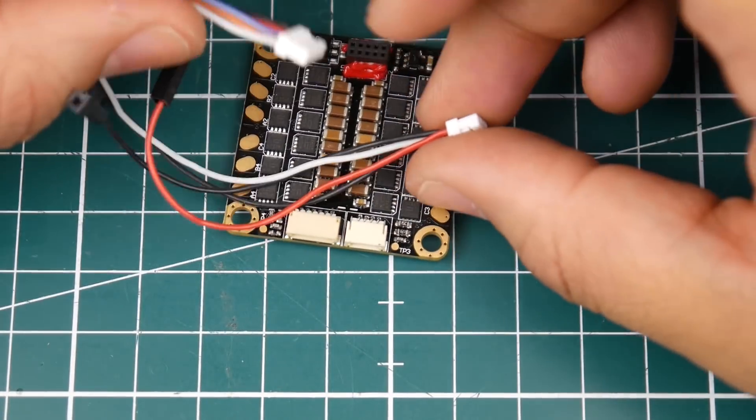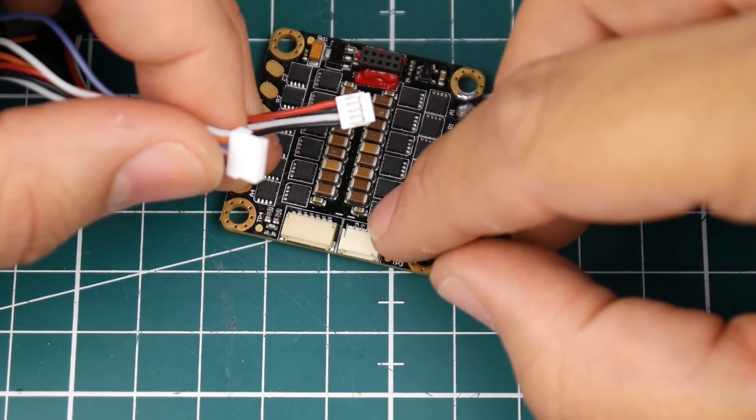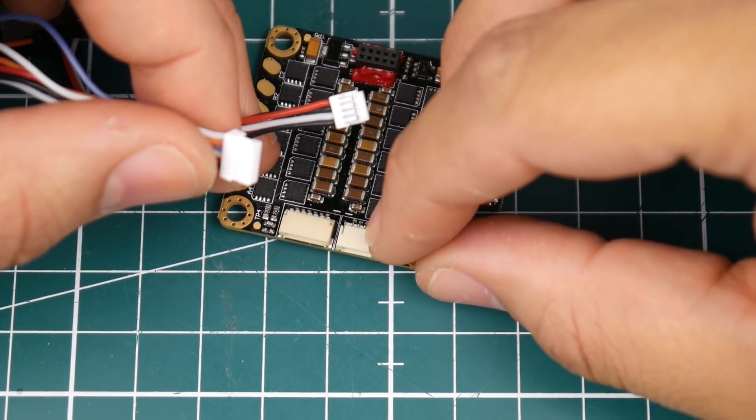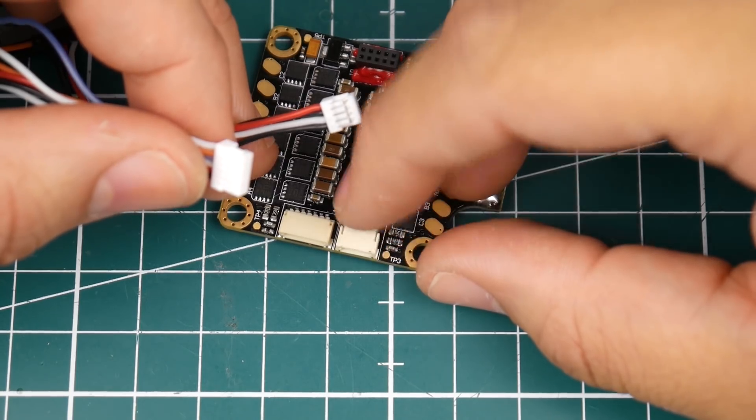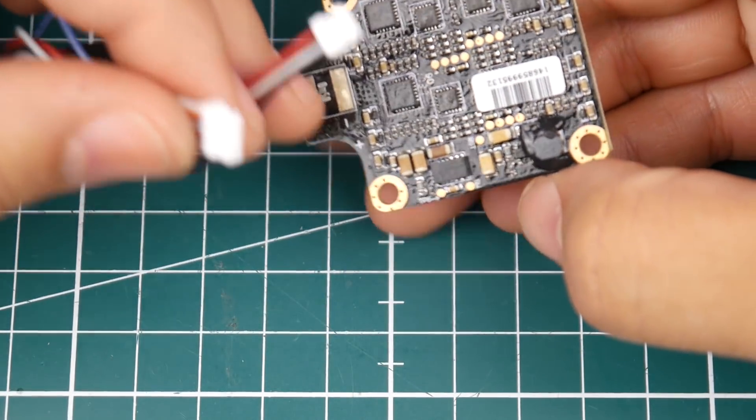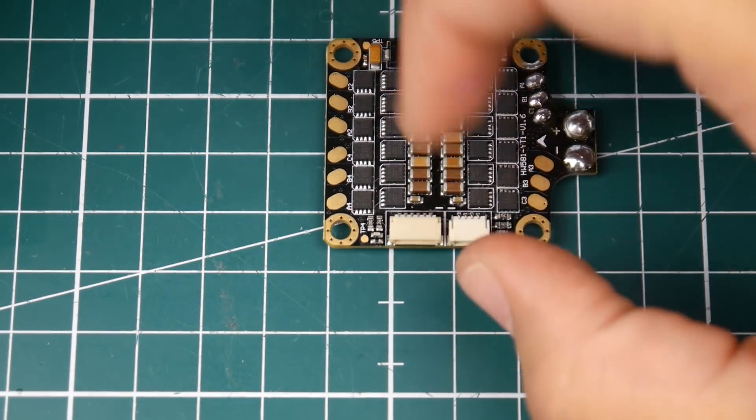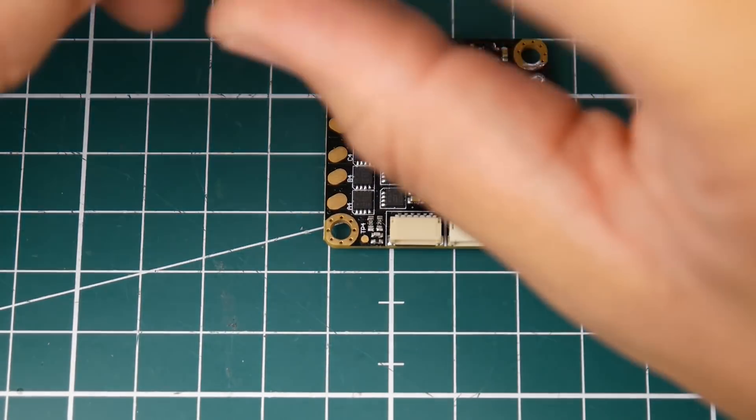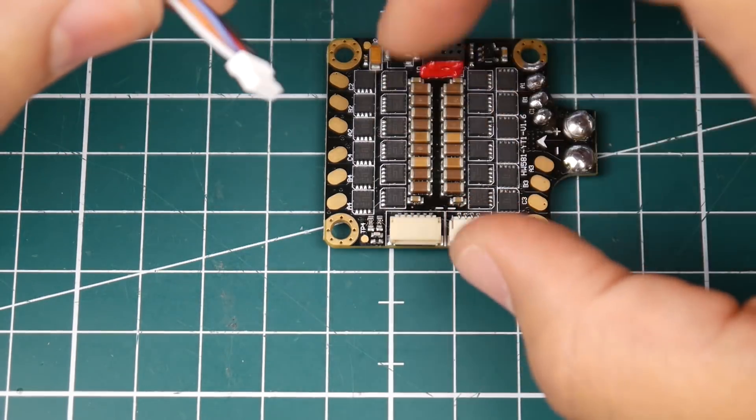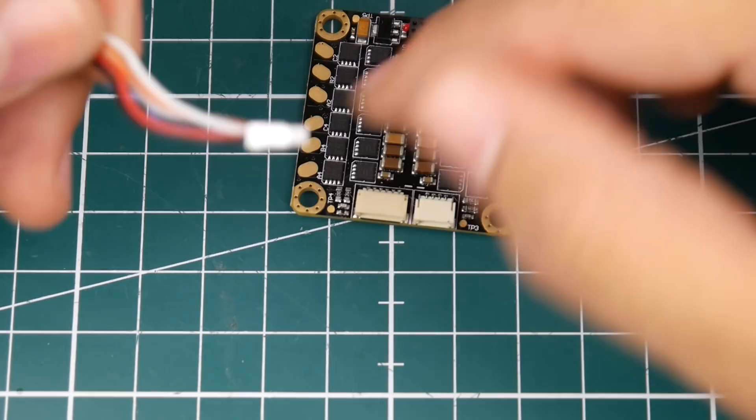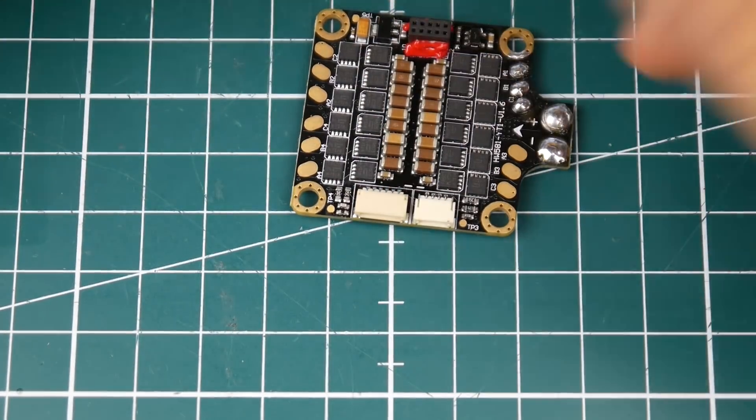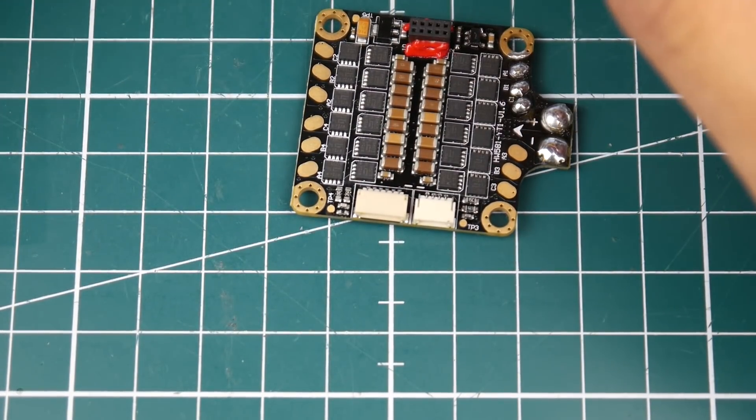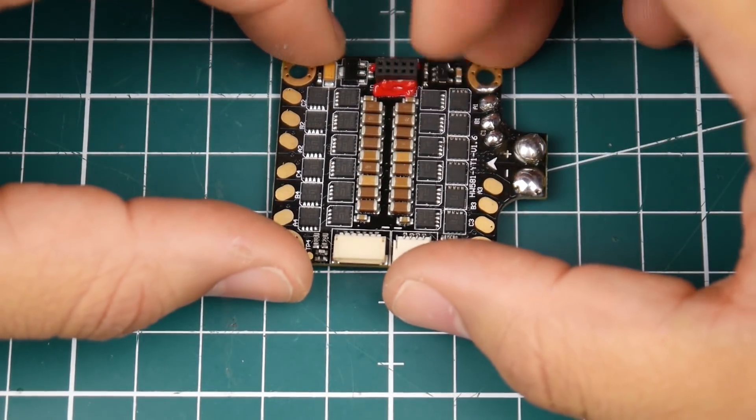They provide you with two silicone JST type connectors. This side is for the current sensing, VBAT and ground - so there's two grounds, a VBAT and the current sensor because this 4-in-1 ESC does have current sensing. This side here is basically the 5 volt and your motors as well as ground. These are your ESC signal wires and 5 volt if you want to power your flight controller.